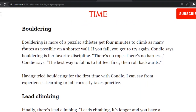Bouldering is more of a puzzle. Athletes get four minutes to climb as many routes as possible on a shorter wall. If you fall, you get to try again. Condi says bouldering is her favorite discipline — there's no rope, there's no harness. The best way to fall is to hit feet first and then roll backwards. Having tried bouldering for the first time with Condi, I can say from experience, learning to fall correctly takes practice.